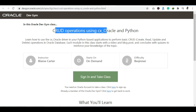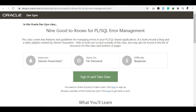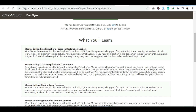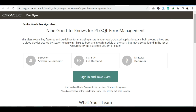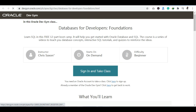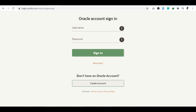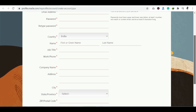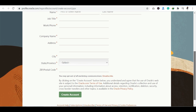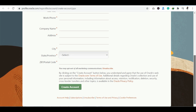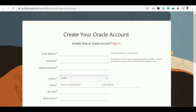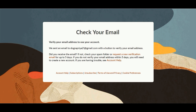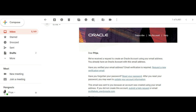There is also a course on Error Management in PL/SQL. To get started, you need to sign in and take a class. The first step is to create an account by entering a username and password. You will need to provide your email, country, name, job title, work phone, company, address, city, state or province, and postal code, then click Create Account. A confirmation email will be sent to your email ID.